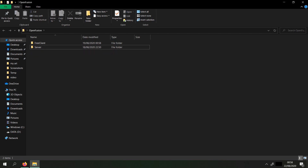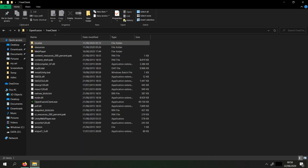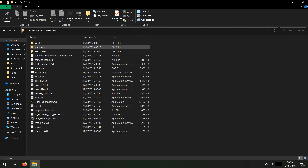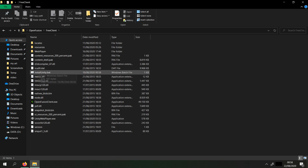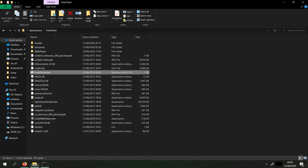Now we have to install Unity. Go to Free Client and press on Install Unity.bat only once. Unity is now installed.